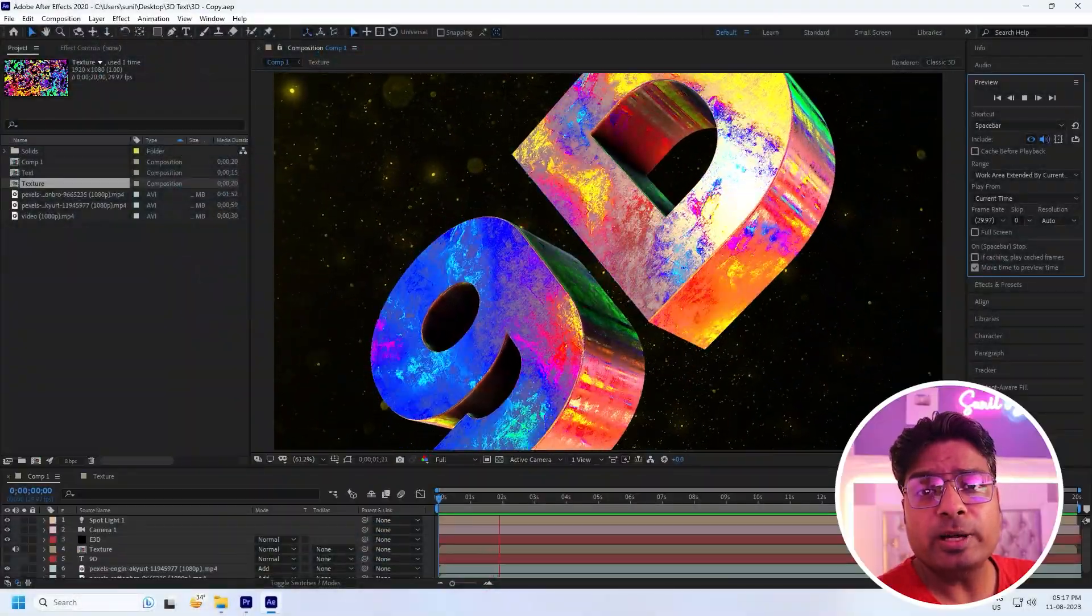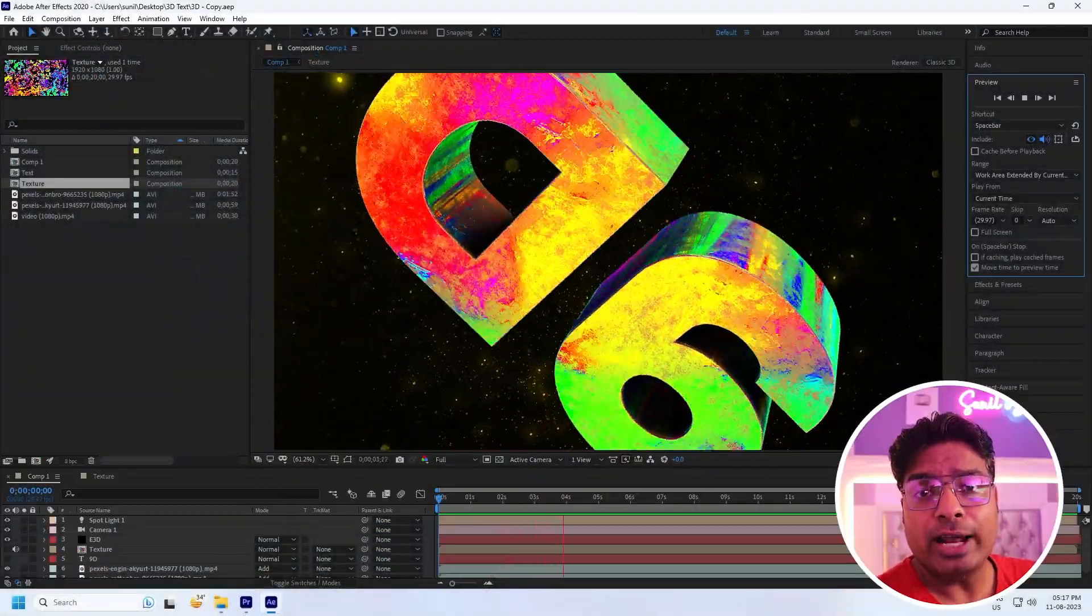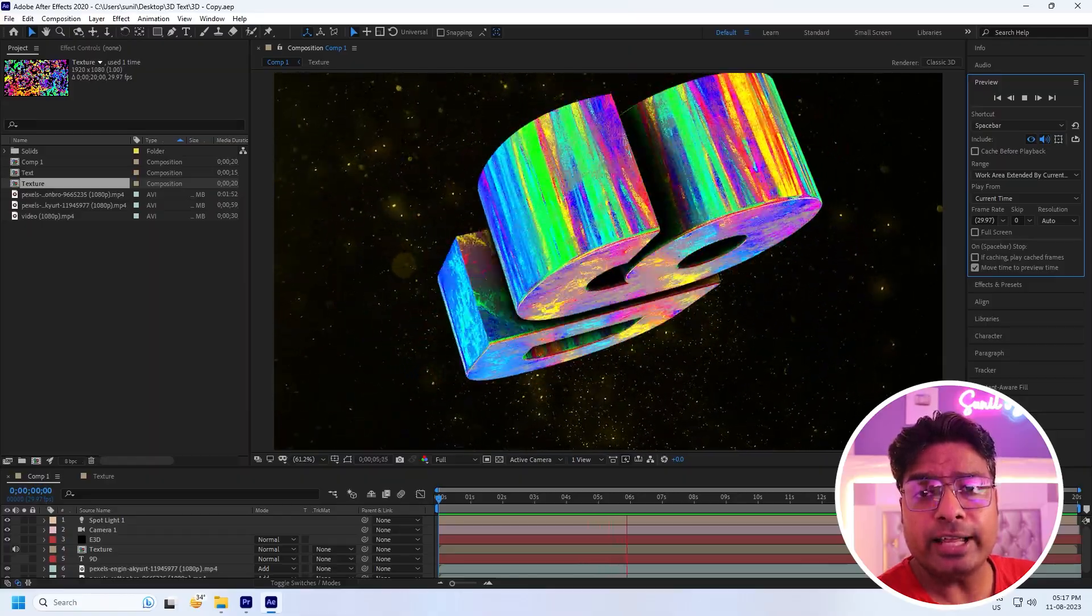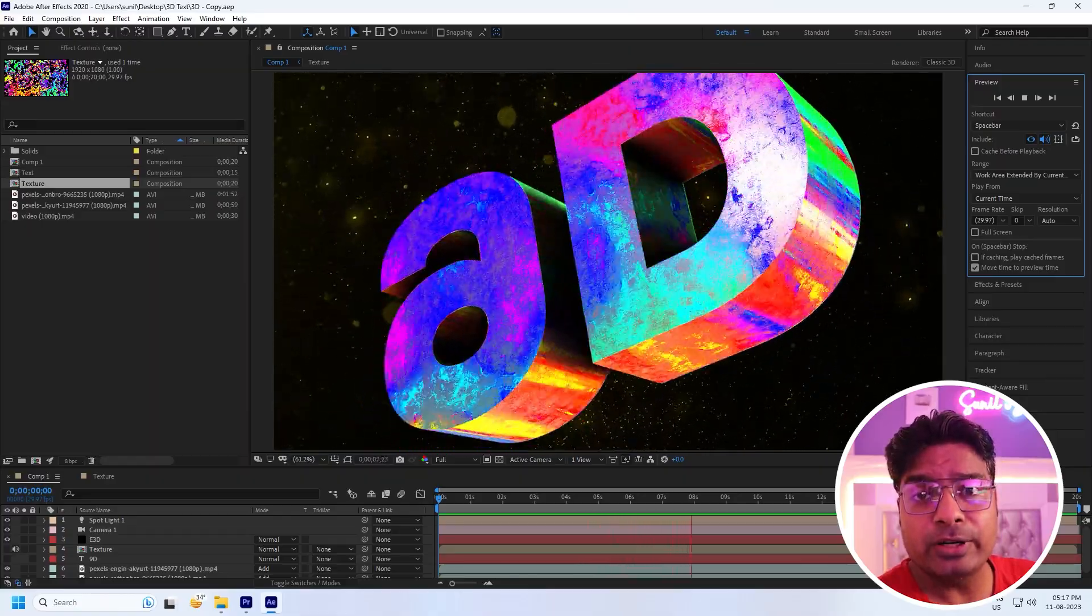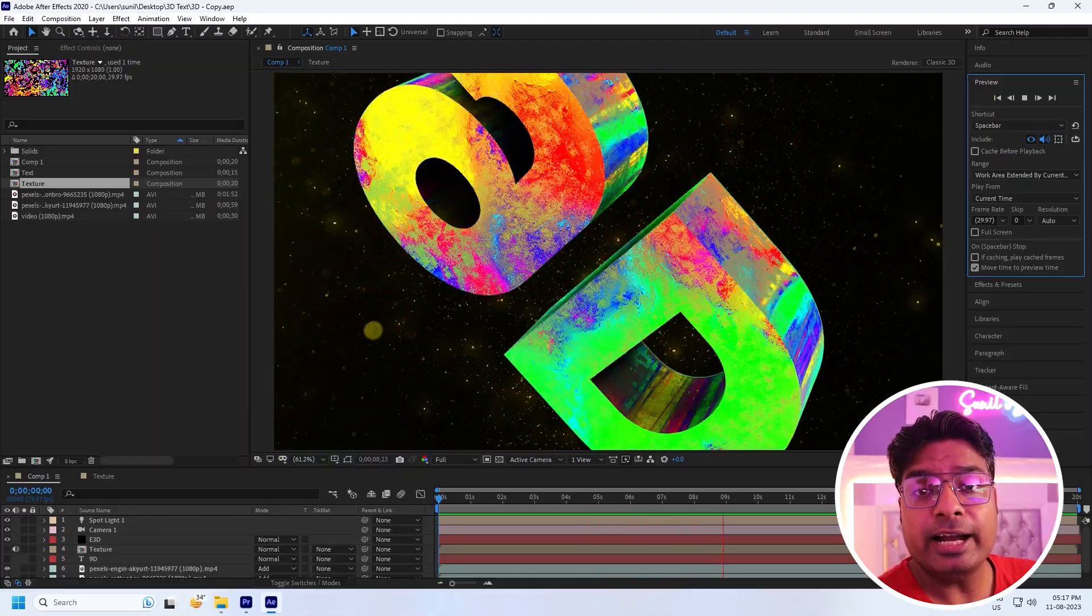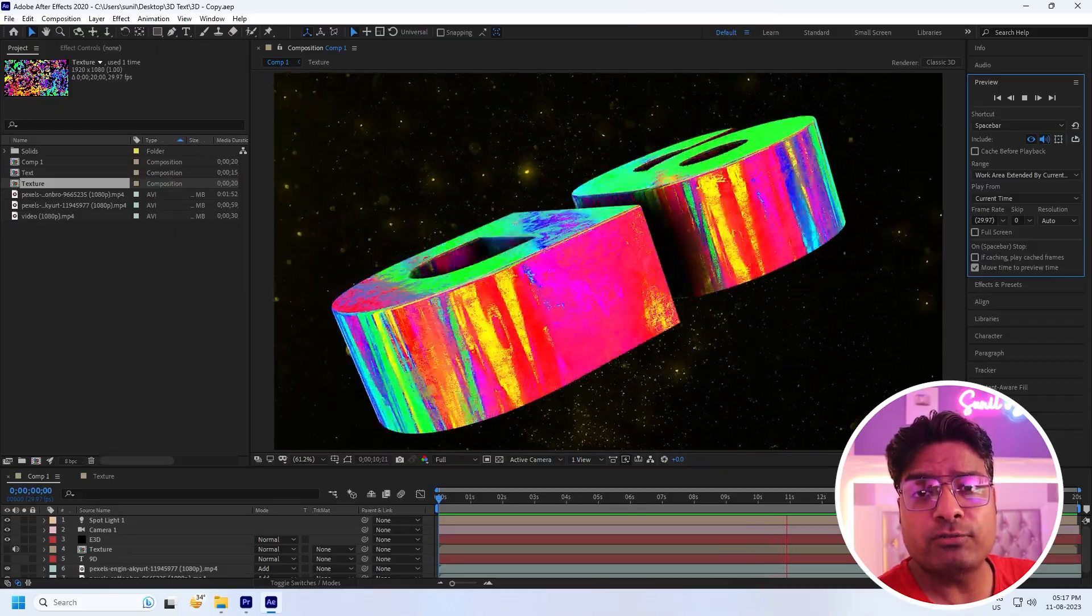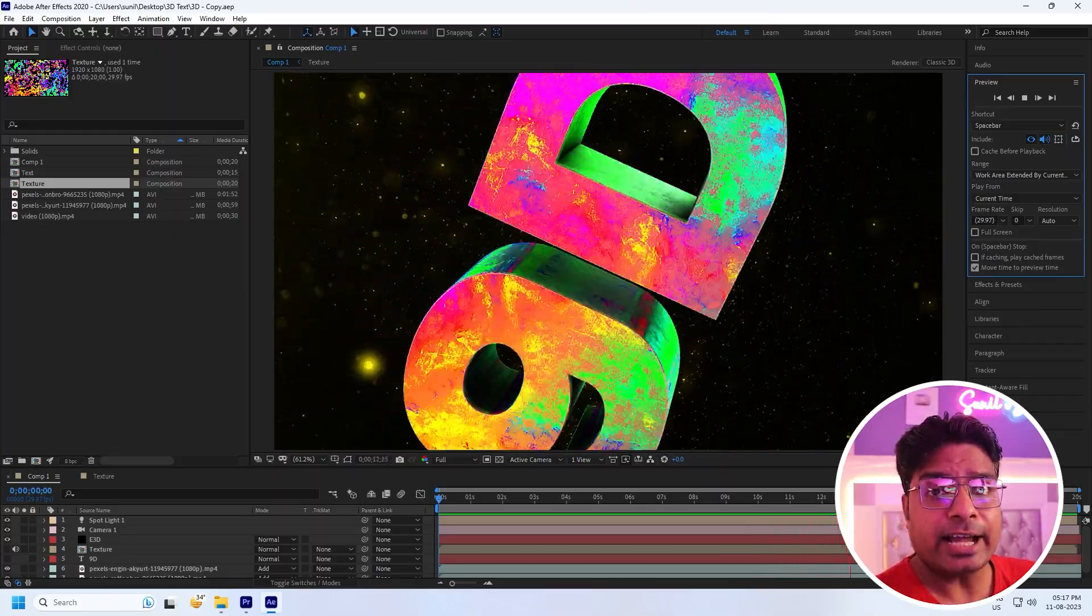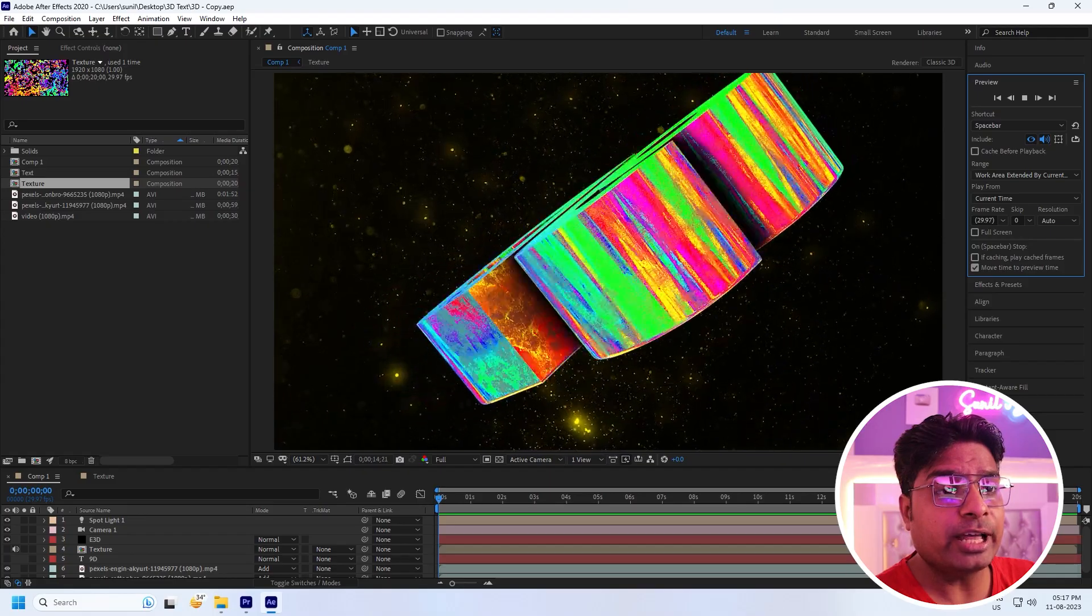Hey guys, welcome back to my channel for tutorials. Today I'll teach you how to create cool 3D text effect using Element 3D plugin. It's really simple and best tutorial for beginners. Now I'll teach you how I create this type of beautiful animation.